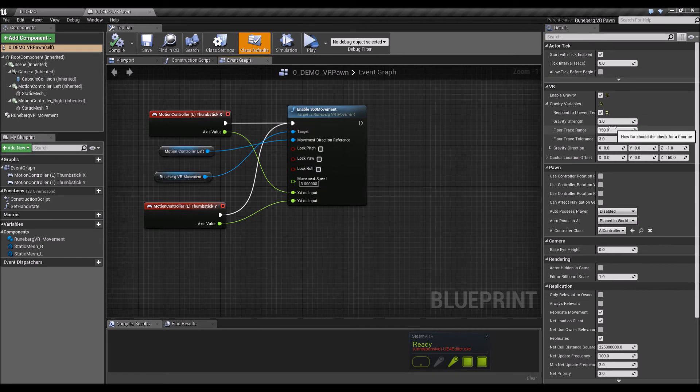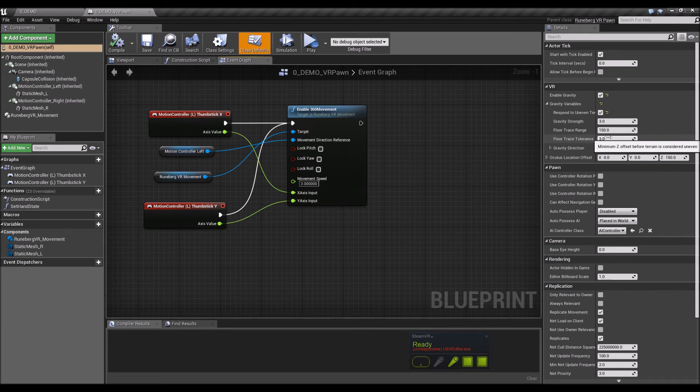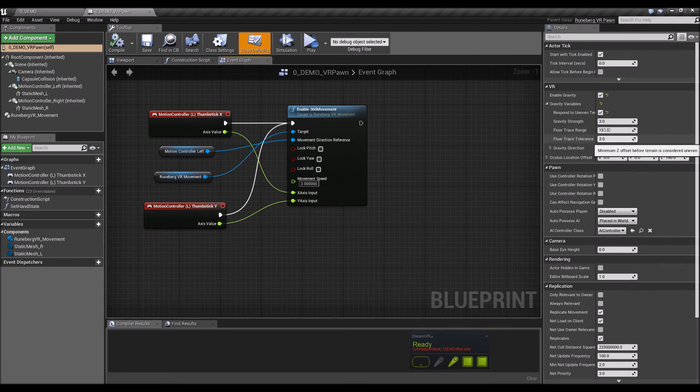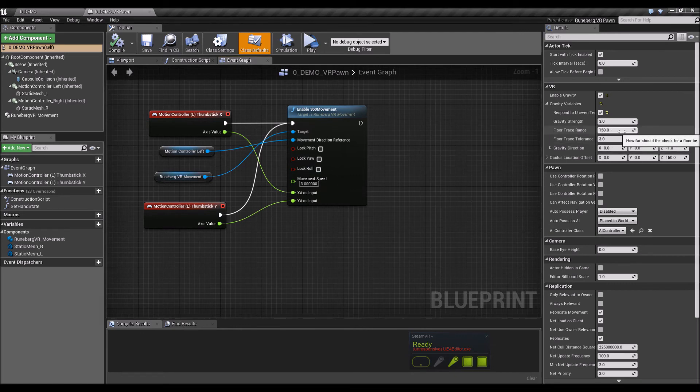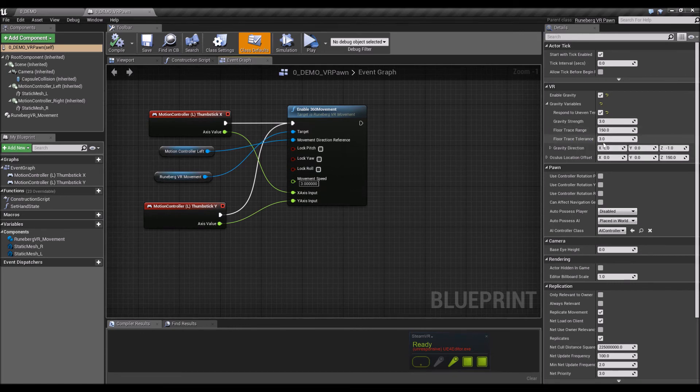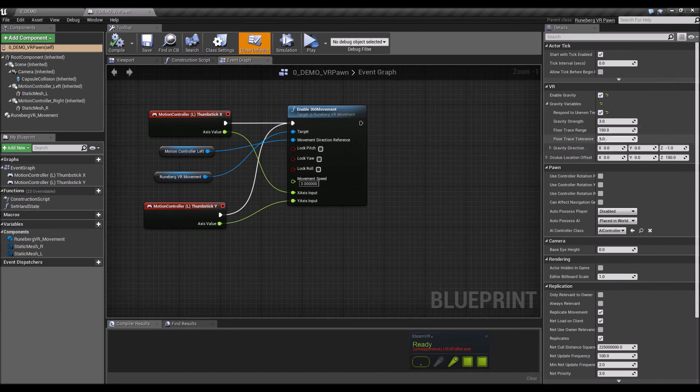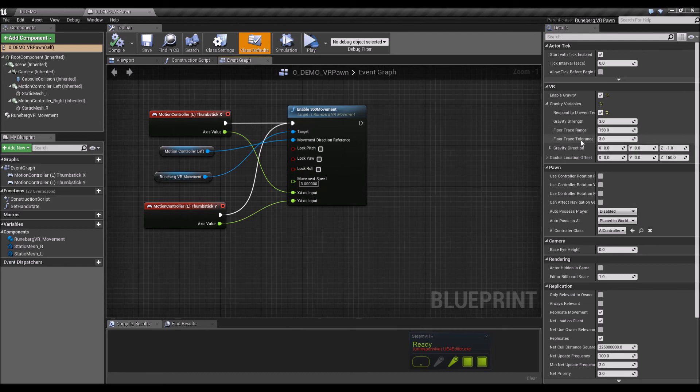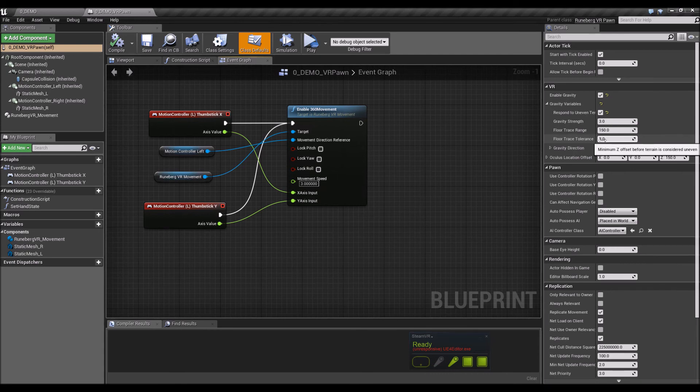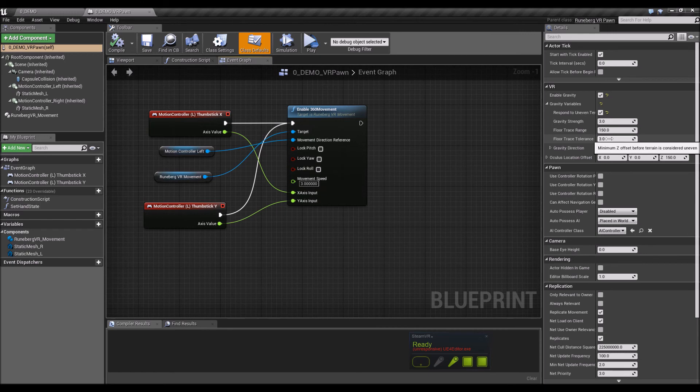So just to make it respond to the terrain, you can tweak that to change it depending on your experience. And you've got the floor trace tolerance. So what this value does is this is the amount that needs to be different. So from the floor trace range, let's say it's 150.